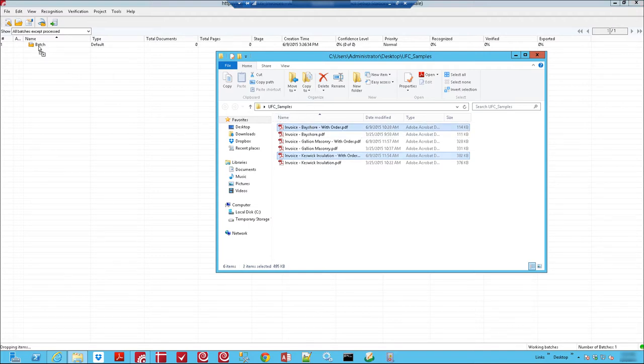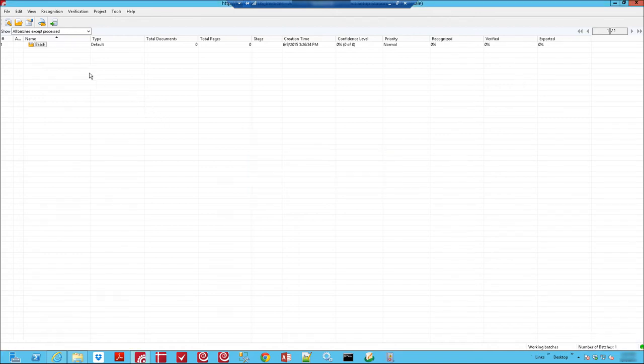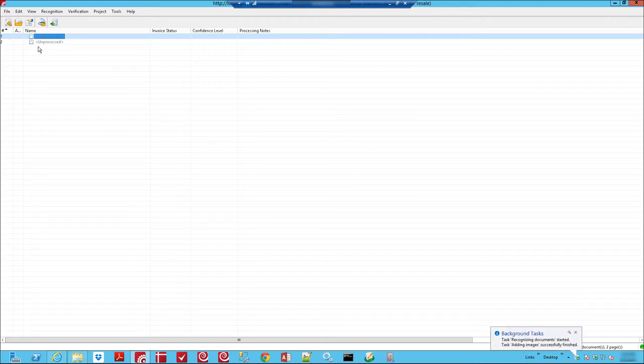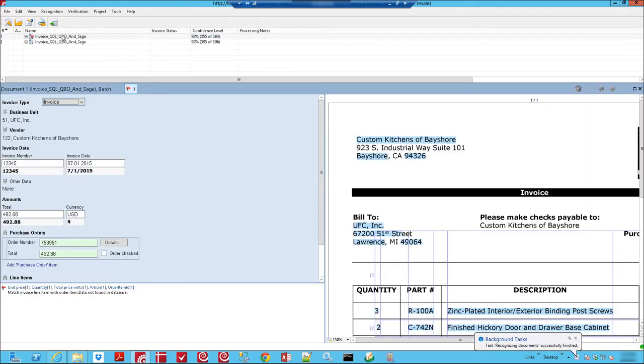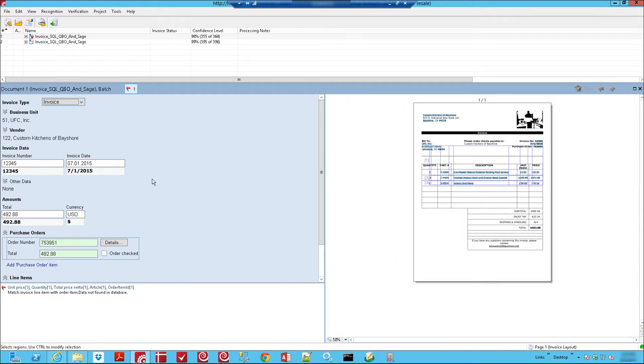We'll just drop this into our ABBYY FlexiCapture system and let the system do the comparison. That's what it's doing right now. And it's done. Let's walk through just a couple of things, just the basics that the system found automatically.